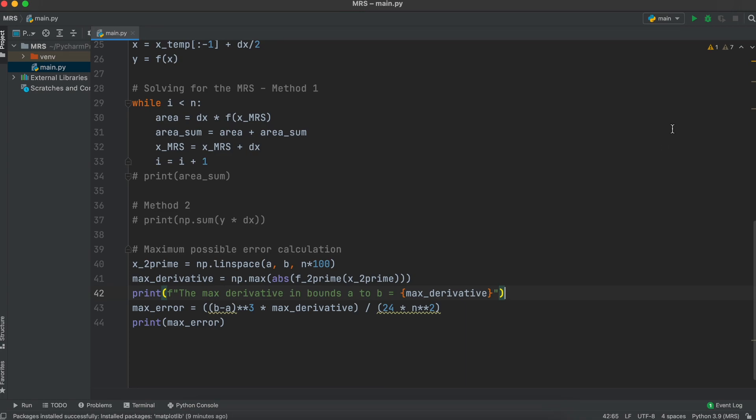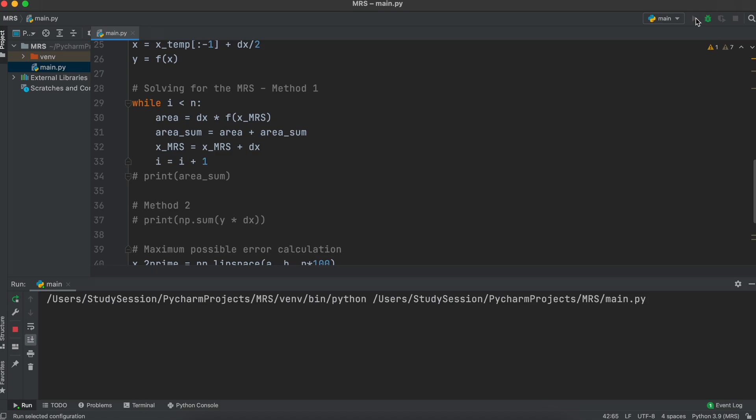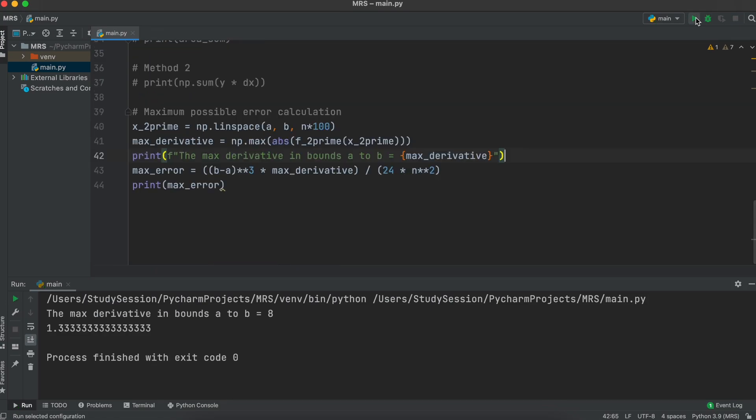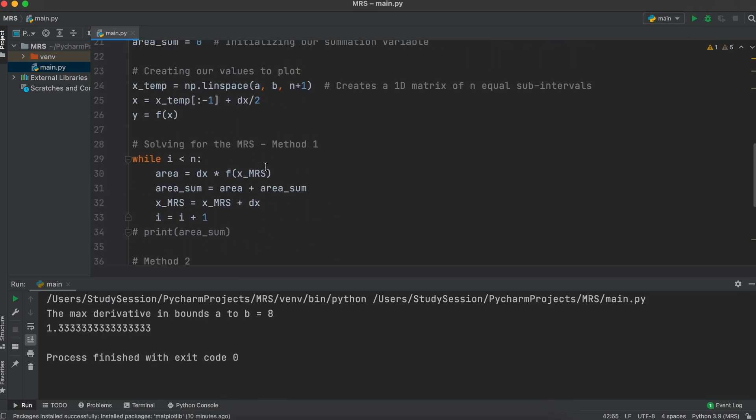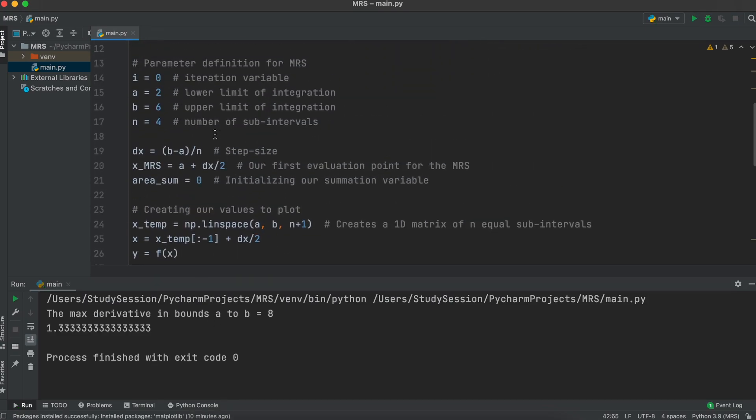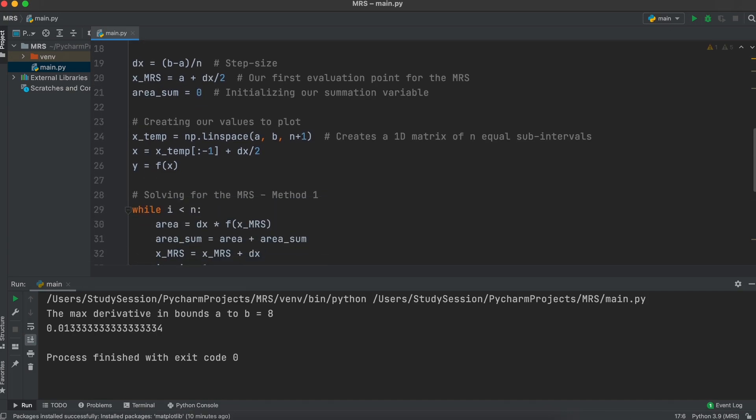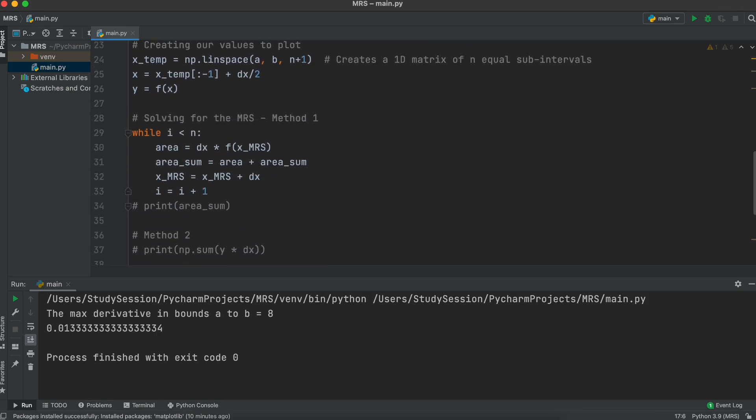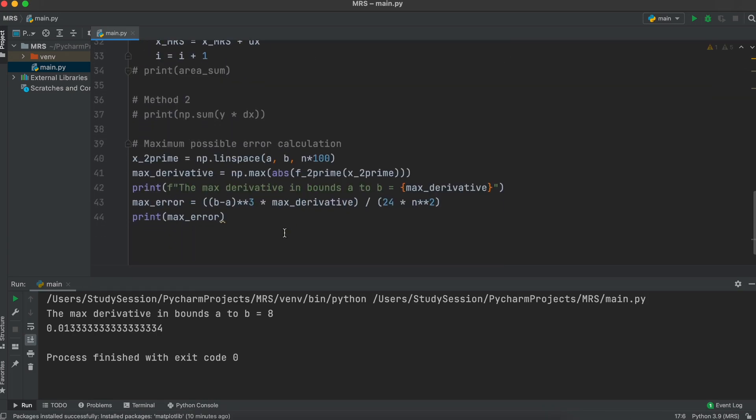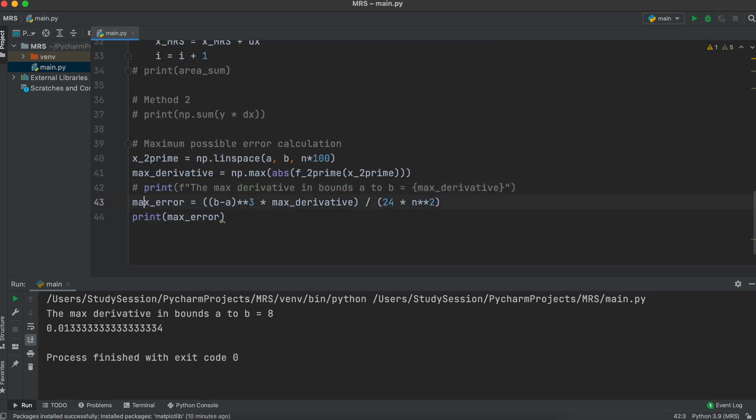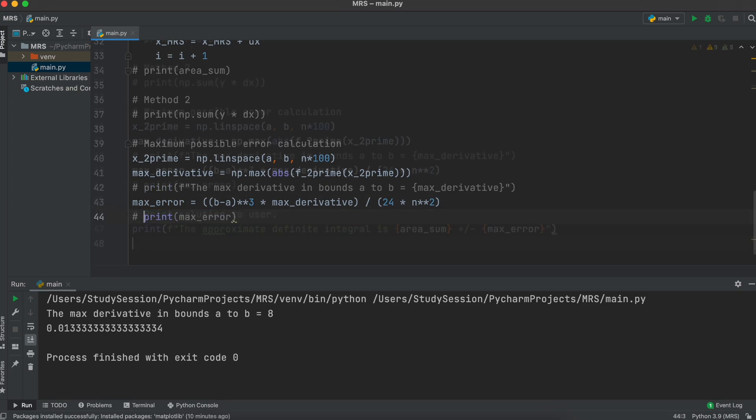Printing the maximum error, you can see that with more subintervals, our maximum possible error decreases as we would expect. At this point we are essentially done with finding our middle Riemann sum. I am just going to add a small fprint statement that returns our value in the maximum possible error that we found.